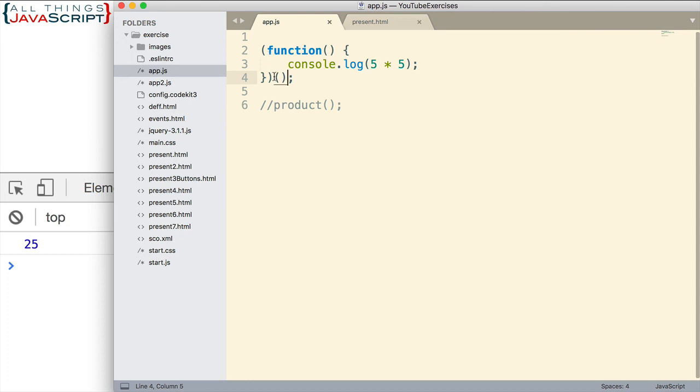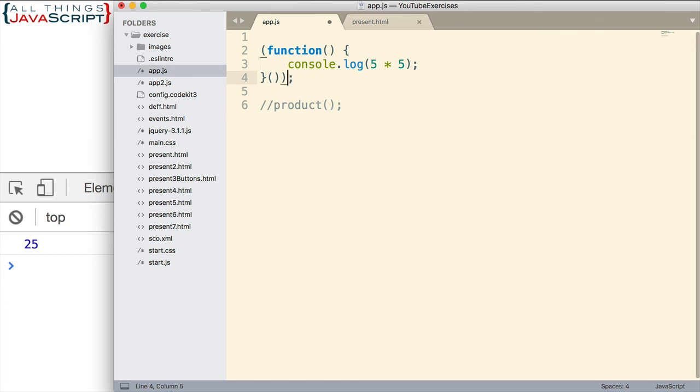So both methods work fine. Some people prefer this. This is actually the structure I prefer. I think it's more intuitive. We're enclosing it in parentheses and then we're invoking it. Other people prefer that structure there. Both work. So you can really choose whichever one you want to do.